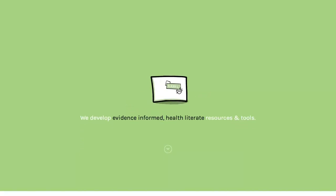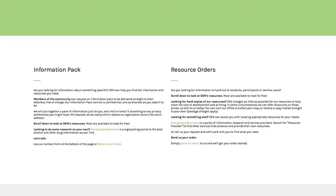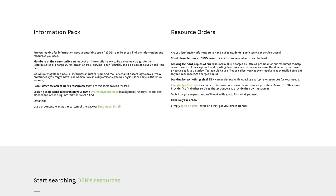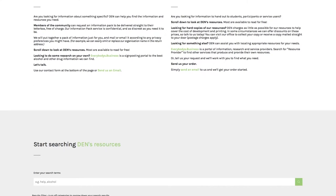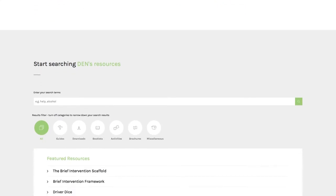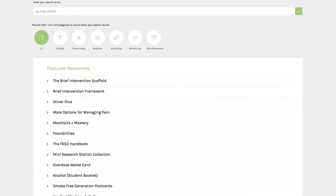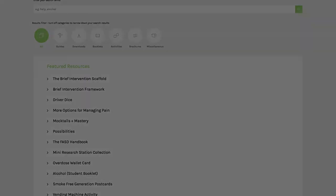Stand-alone copies of the resource can be found on our website on our resources page, or by contacting us by email or phone. Otherwise, you get a copy of the scaffold when you sign up for the brief intervention scaffold training.